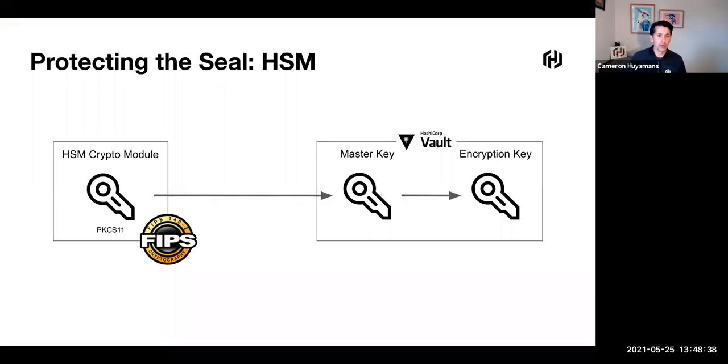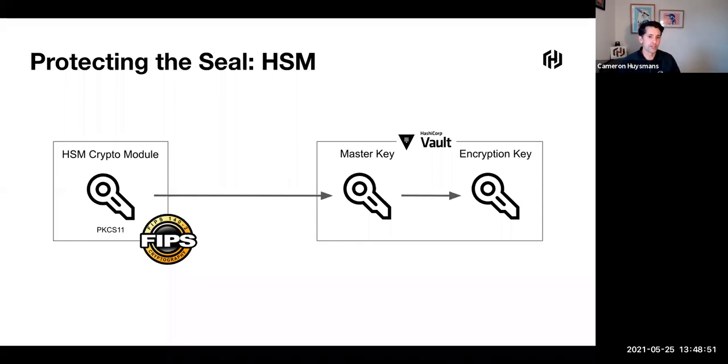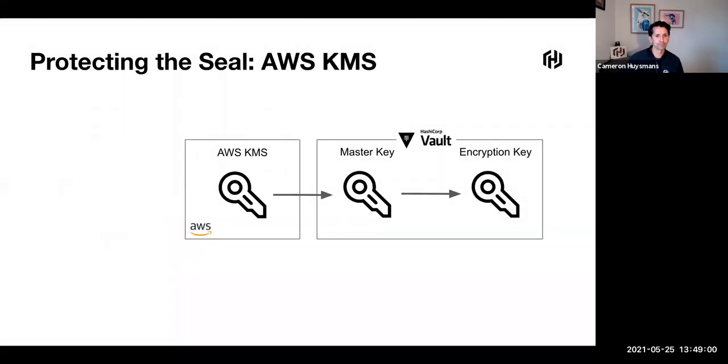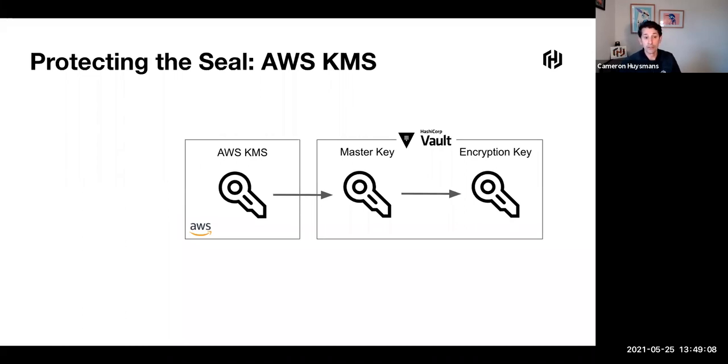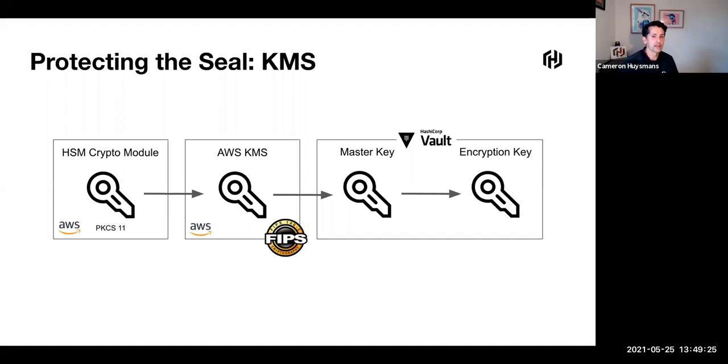Previously, what I talked about was protecting the seal with the CSP and the CSP data with the HSM. This is a valid pattern. It's on our website under the seal wrap section. But another pattern we get asked about is this AWS KMS pattern. You can see I've got the same master key and encryption key that live within Vault and I'm protecting that with KMS. We can use KMS as a service, the seal for Vault, and all the seal wrap is exactly the same mechanism. It still protects things in the same way. The interesting thing about AWS KMS is that they too have undergone FIPS 140-2 certification for the KMS service itself.